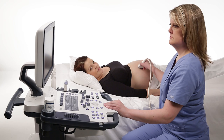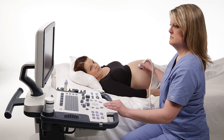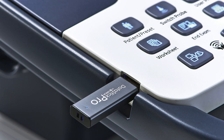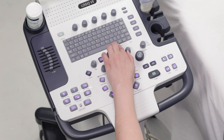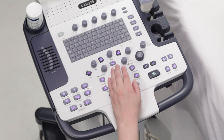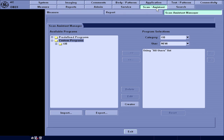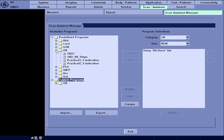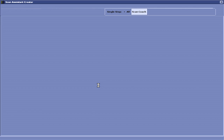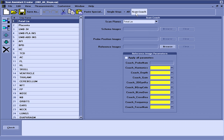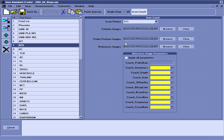Scan Coach enables you to upload your own reference images for the scan plane views. Plug in a USB stick with your reference images saved in DICOM format. Press Utility on the keyboard, then select Scan Assistant, and then select Scan Assistant Manager. Choose the desired protocol from the left-hand side window and press the Edit tab. Under the Scan Coach section on the right-hand side of the display, select the desired scan plane and navigate to Reference Image. Browse to select and upload your image.